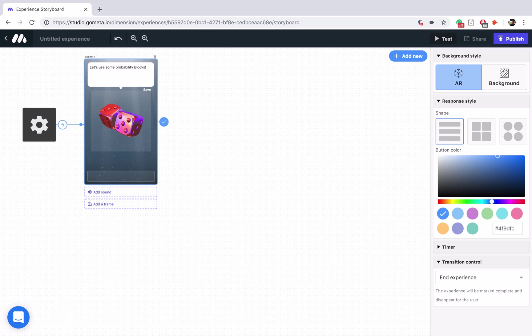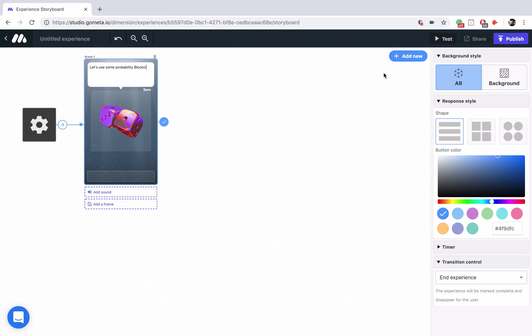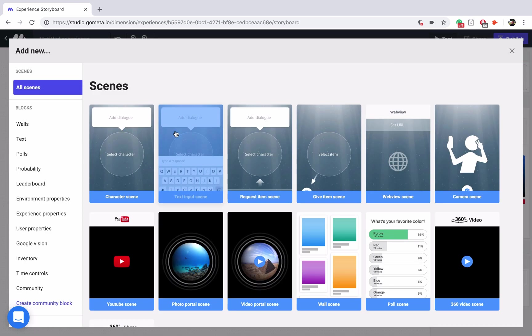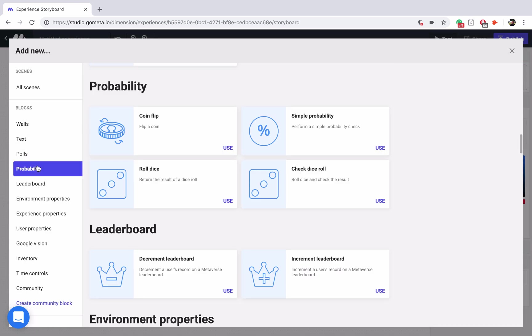Alright, now I'm just going to go into the Add New menu and we'll add one of each block and then I will explain them to you. So Add New, we'll go into probability, and we have four blocks here.